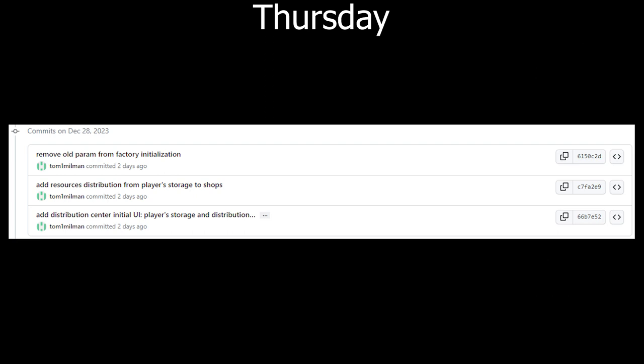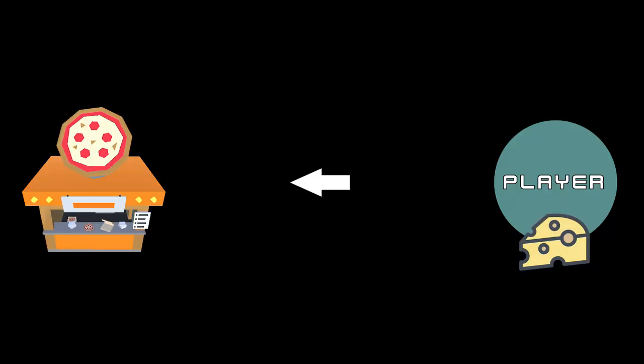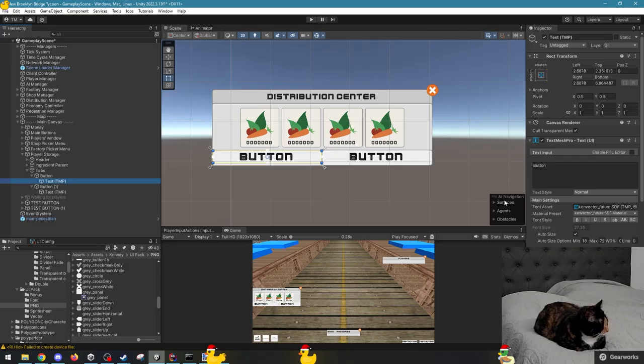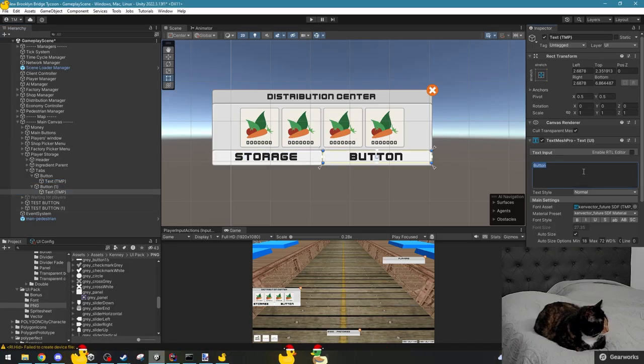And then on Thursday, I continued working on the distribution system. I added the logic to distribute the ingredients from the player's storage to the shops, and I started working on the UI.